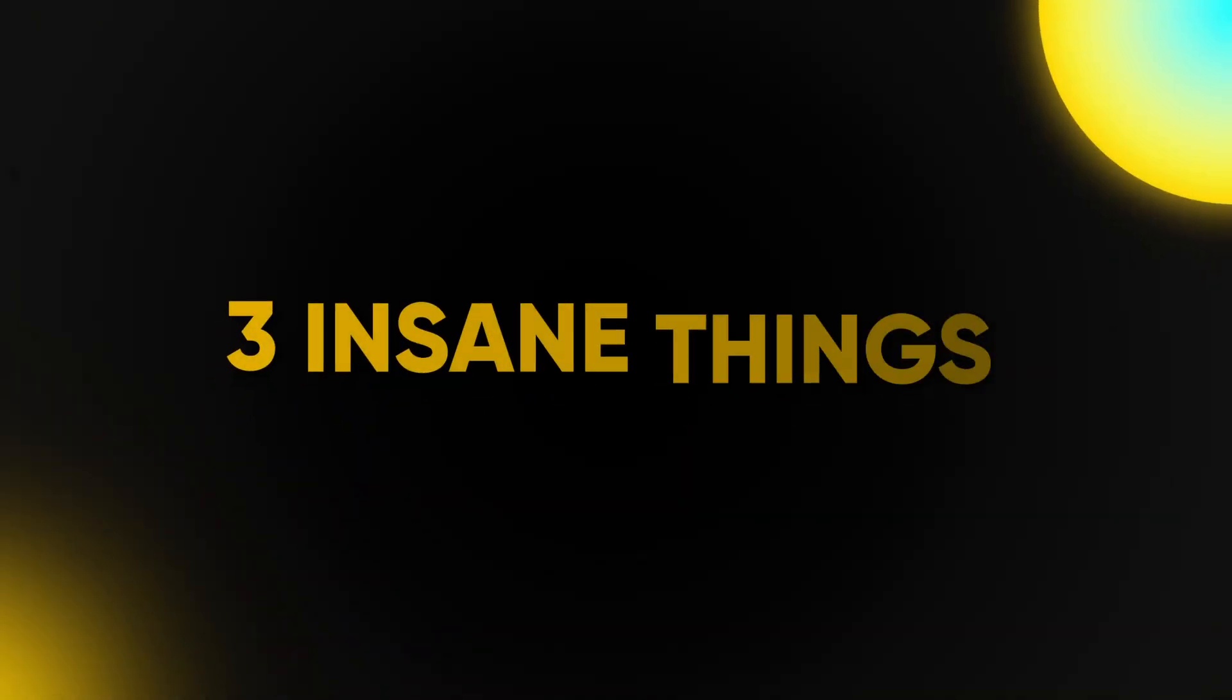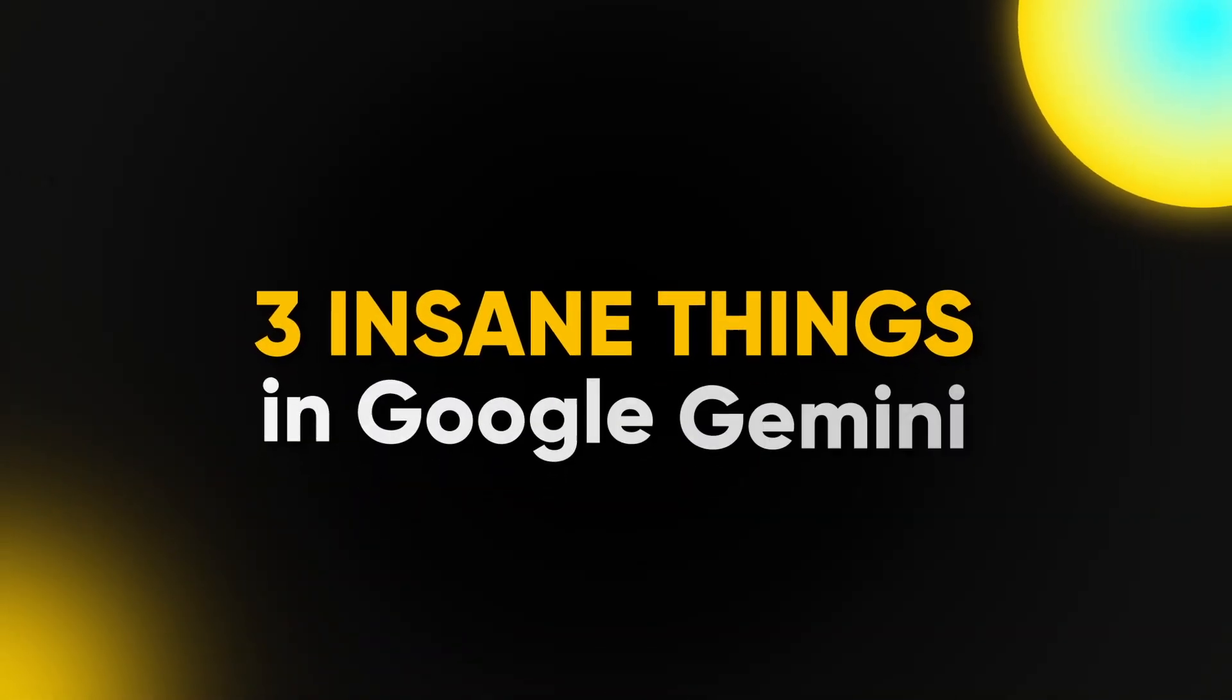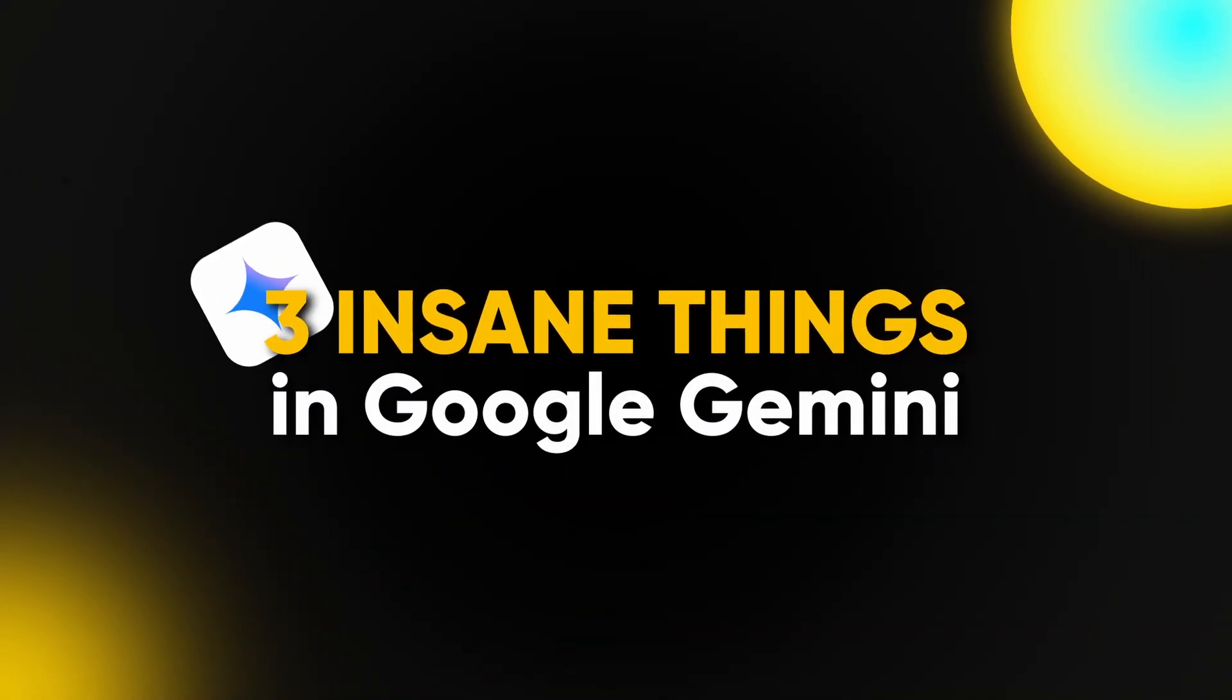Hey, welcome back to the channel. In this video, we're going to talk about three insane things you can do in Google's Gemini that I guarantee you didn't know about.